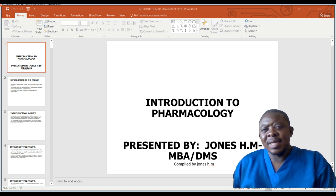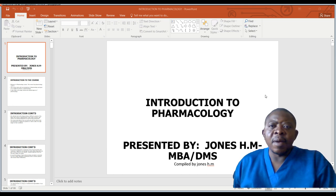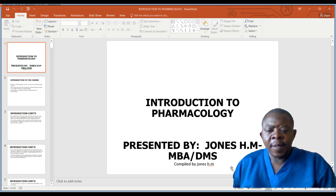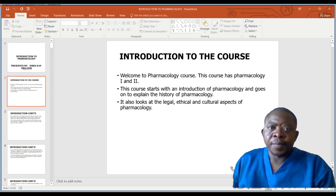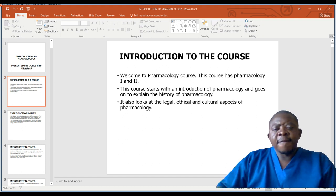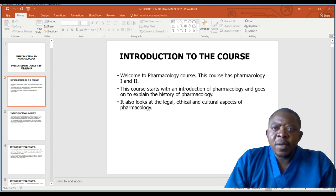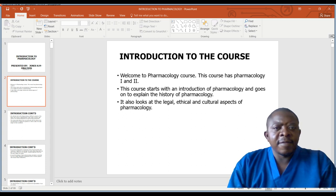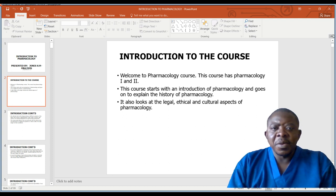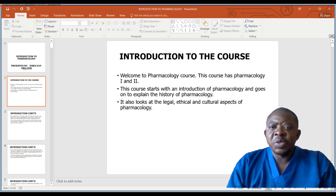Today we look at an introduction to pharmacology in a series of PowerPoint lessons. In this series we will look at pharmacology one and pharmacology two. The course will start with the introduction of pharmacology and go on to explain the history of pharmacology.